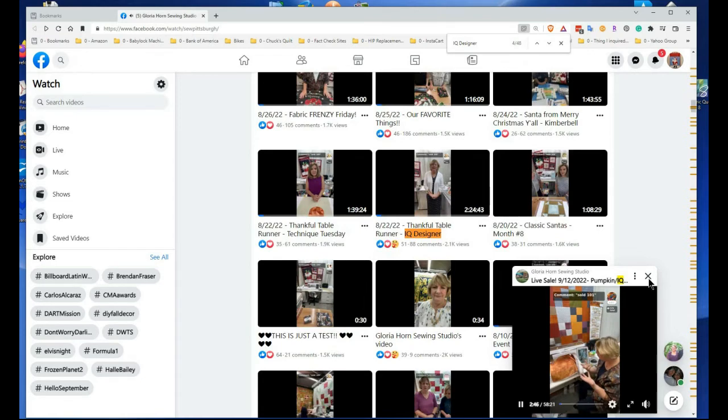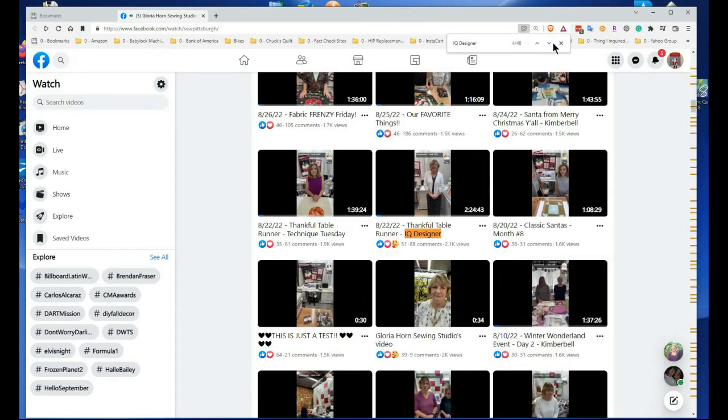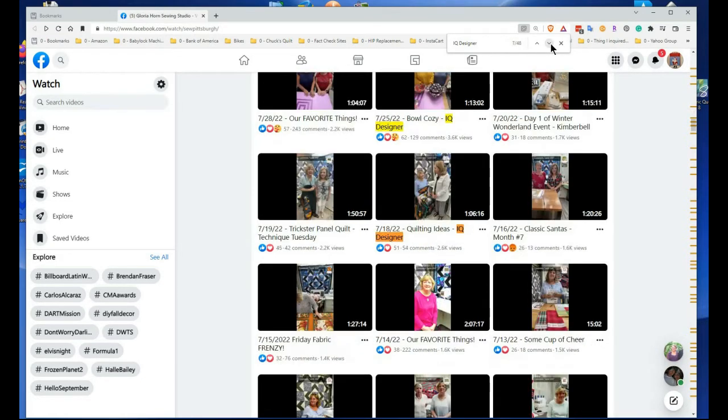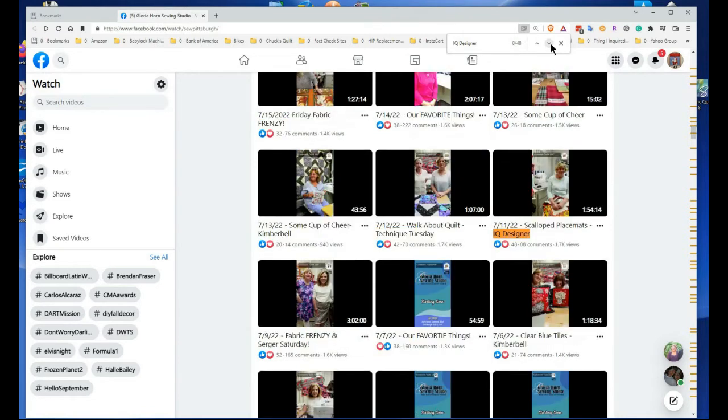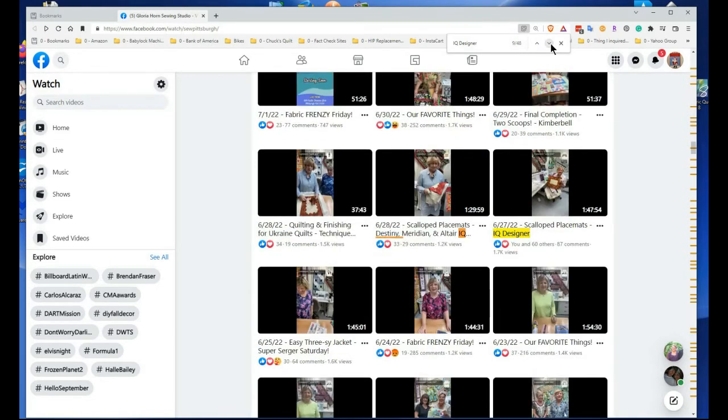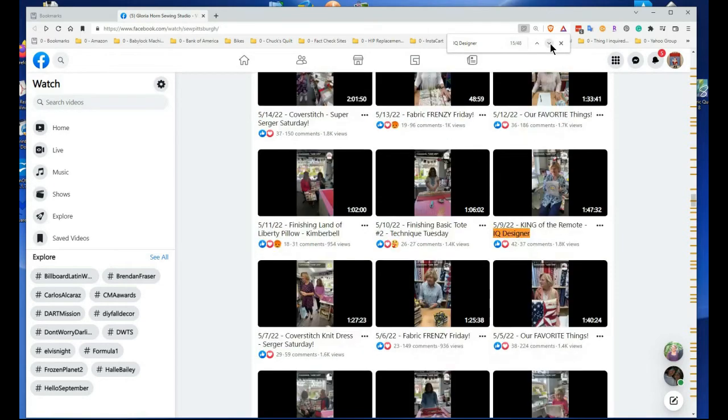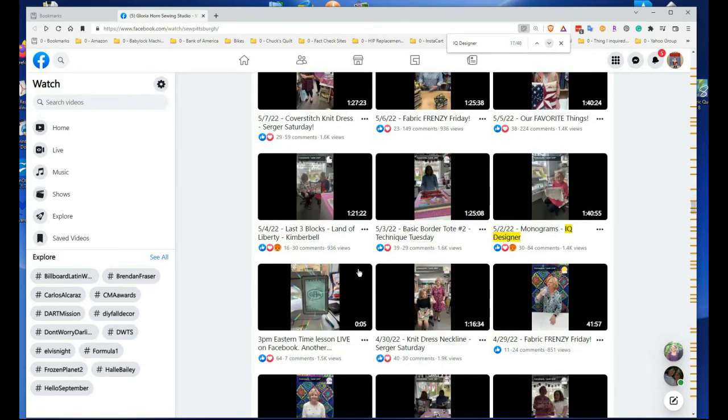Through all the things that say IQ Designer. So that's how you can search all her live videos that have been saved in Facebook. That's how you can do it. So if I wanted to keep going, I'm scrolling with my mouse.